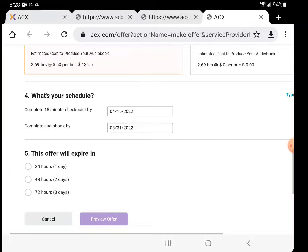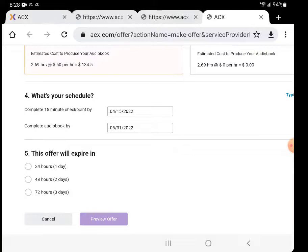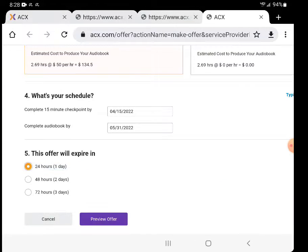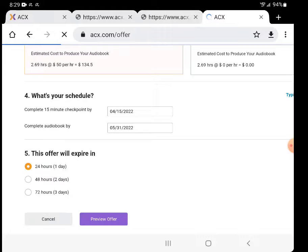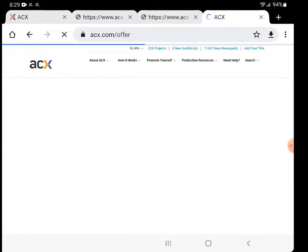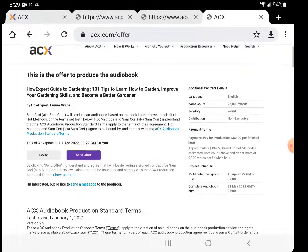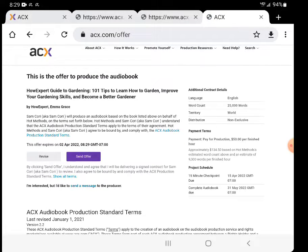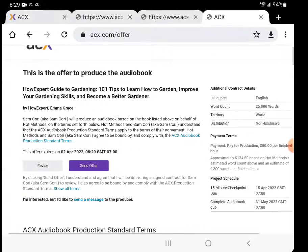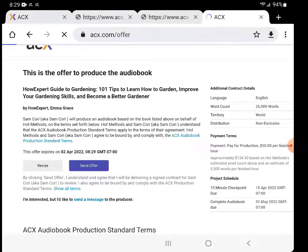Offer will expire in 24 hours. Preview offer. And just double check everything, make sure everything's good to go. It's not exclusive, okay got it. And click Send Offer.